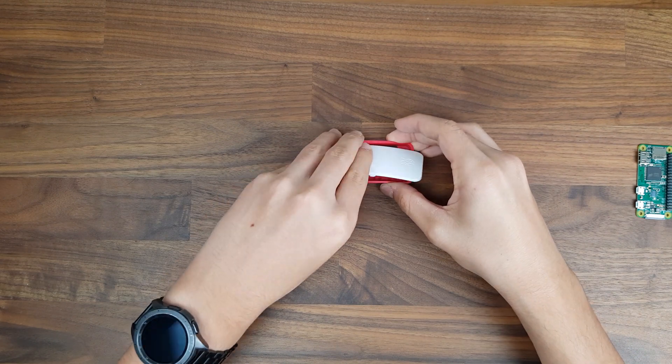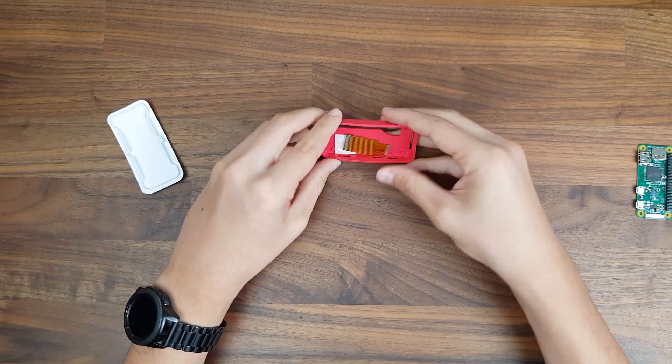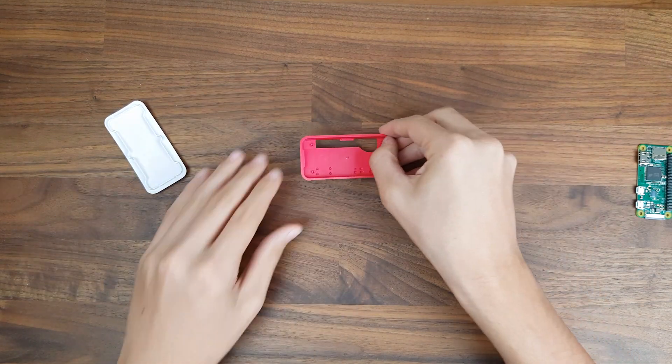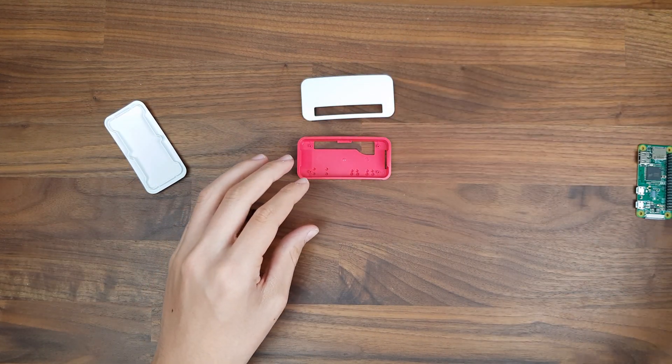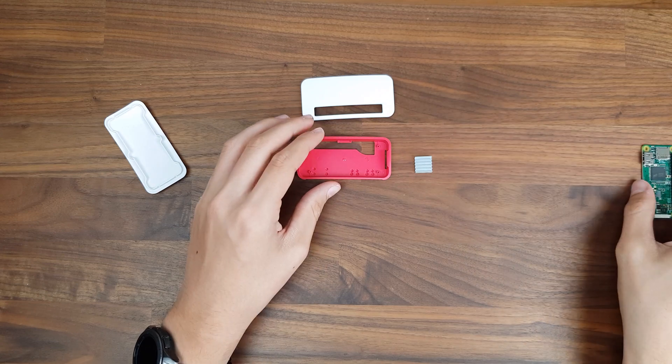With all of that out of the way, I'm quickly going to put the Pi in its case and apply a small heatsink that I had laying around.